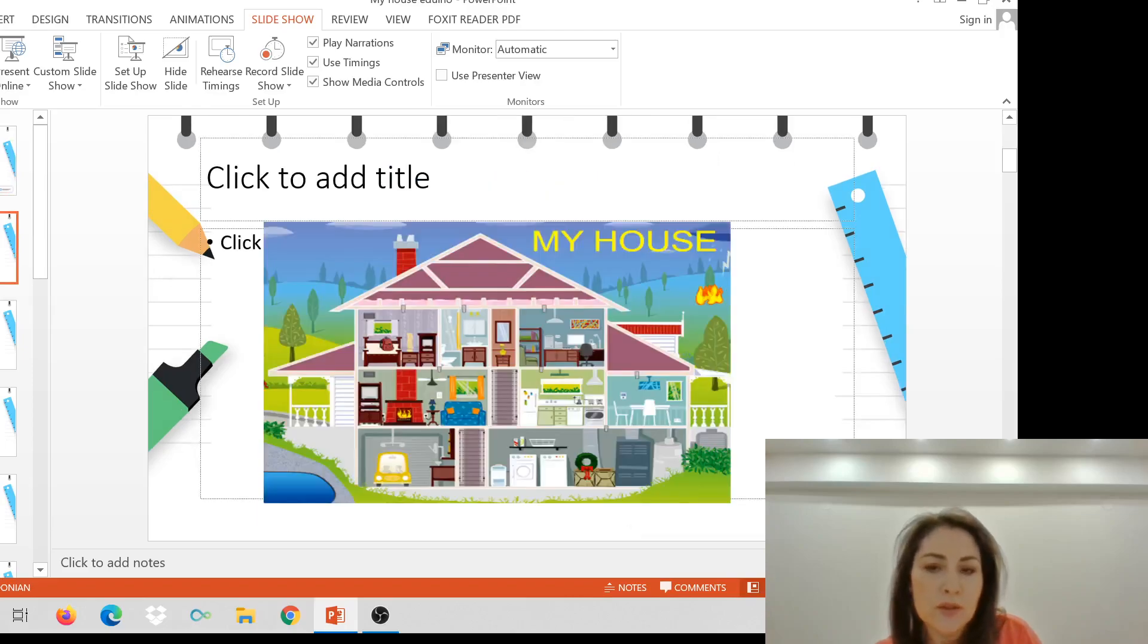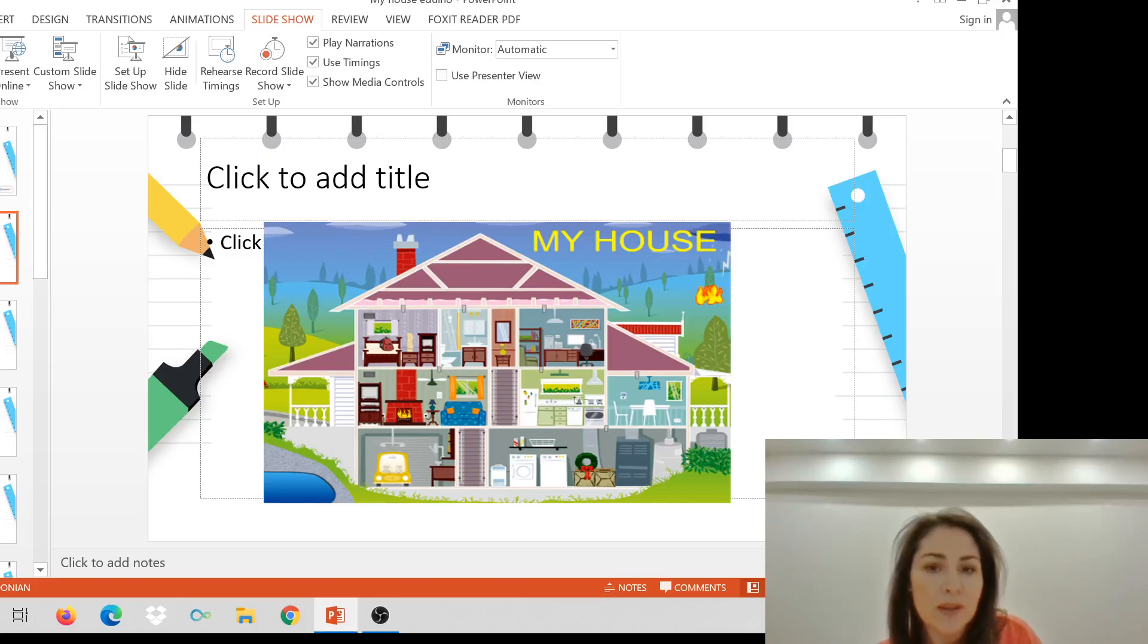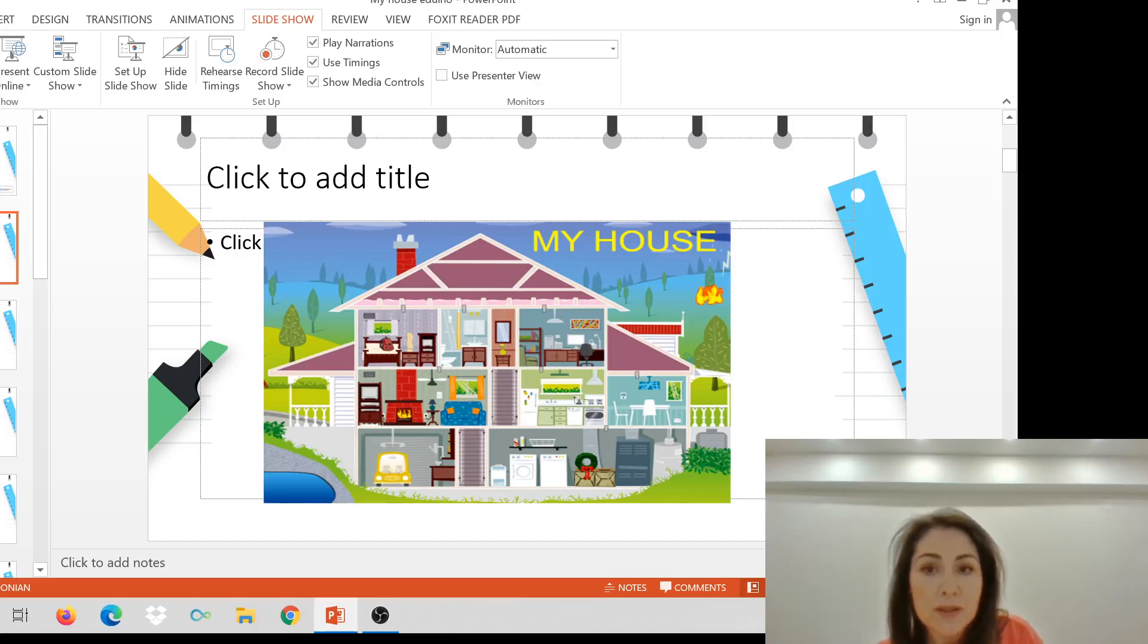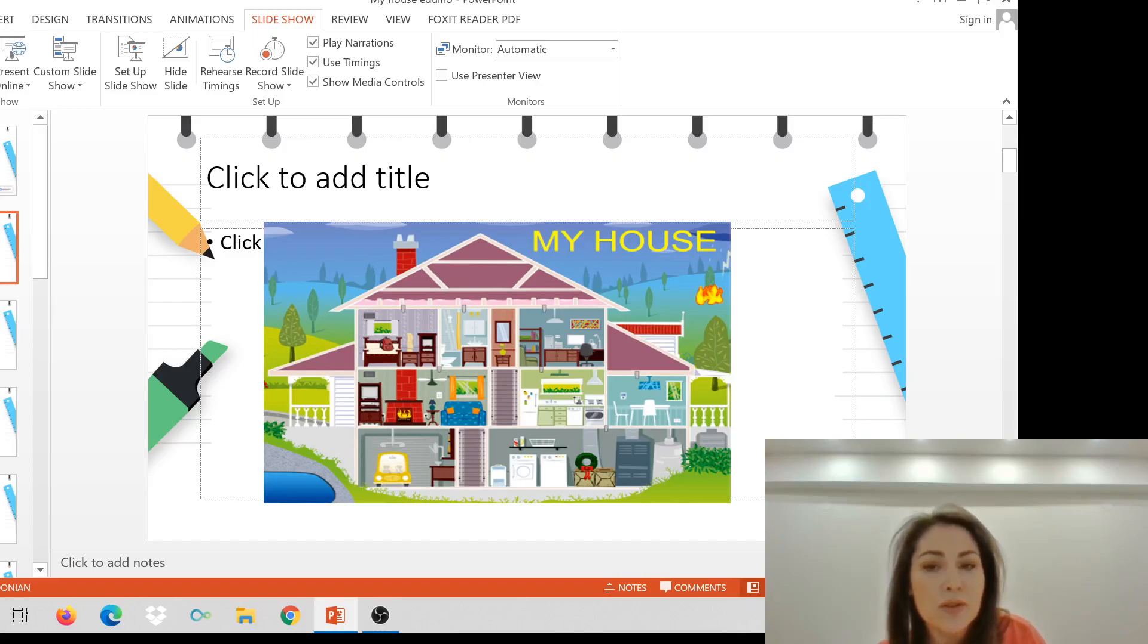Hello, students. Welcome to your e-classroom for seventh grade. This is your teacher, Miss Andreeska. Now, today we're going to revise the vocabulary. Can you guess? Yes, my house.